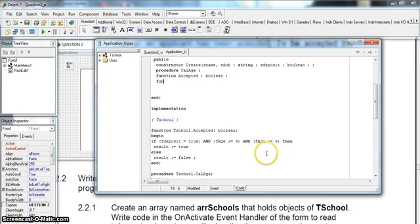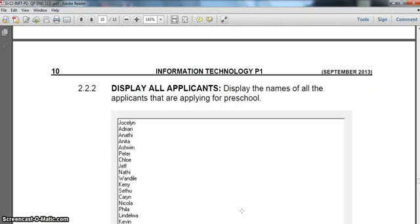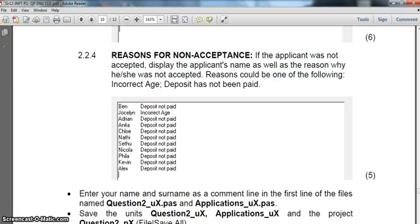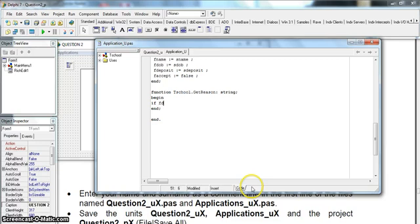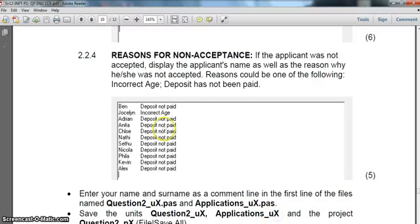So we're going to write a function called get_reason, and that is going to return a string. There are no parameters needed, so I'll press CTRL-SHIFT-C. Now for the reasons — we know it's either deposit not paid or incorrect age. So if F_deposit equals false, then I know that my result is going to be 'deposit not paid'. You can check that the spelling matches what's shown.